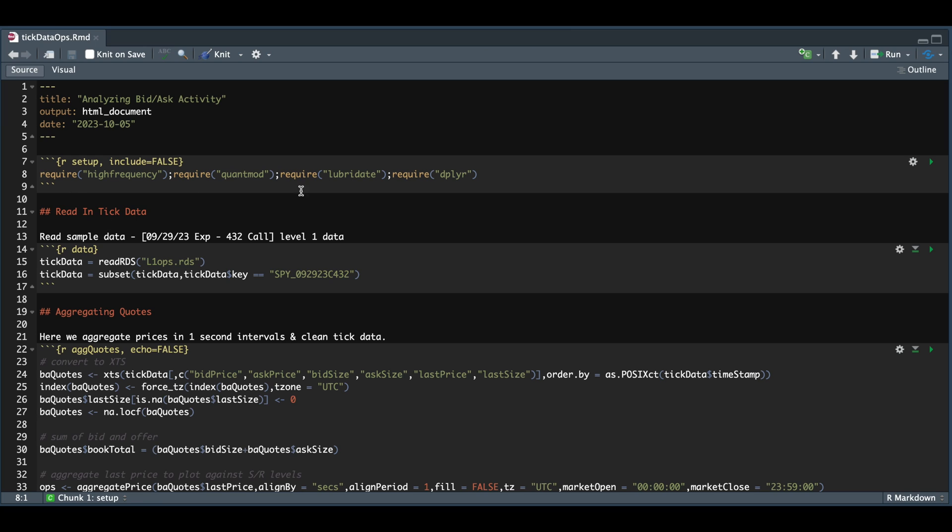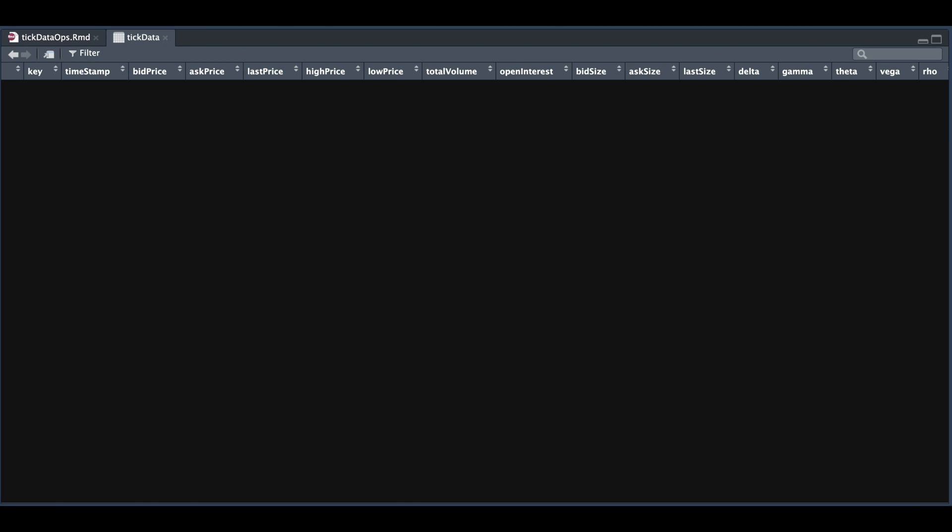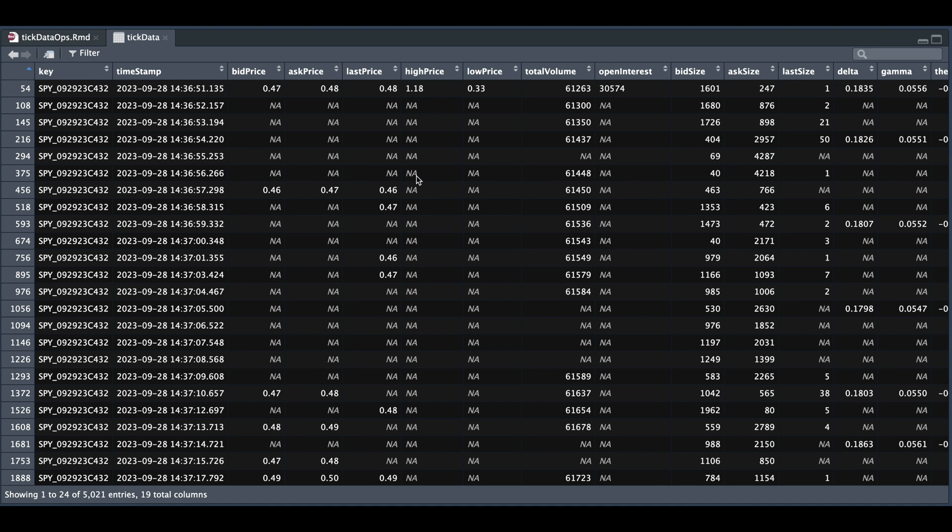We're going to start off by requiring these packages and we're going to go ahead and read in our tick data, which is just a small sample of this options contract that was pulled from the TD Ameritrade API. So to show you what that looks like, we have various columns, but we're just going to focus on a couple of these columns, not all, which is in our next section.